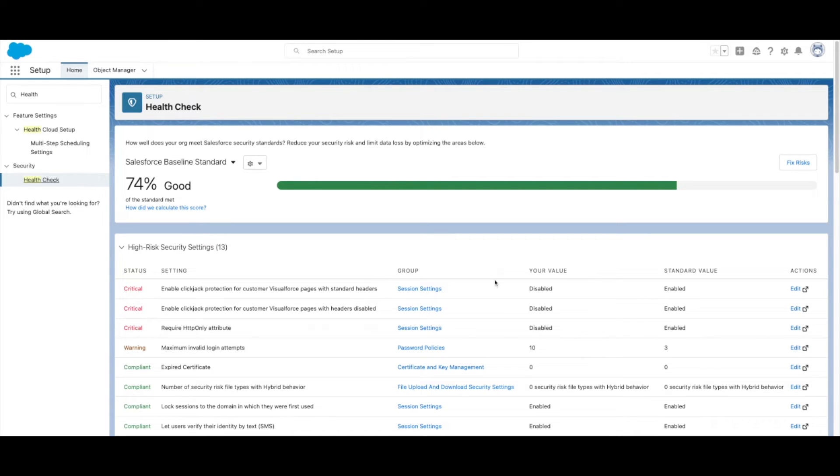For each item, you can select Edit to go directly to the setting to change its settings.